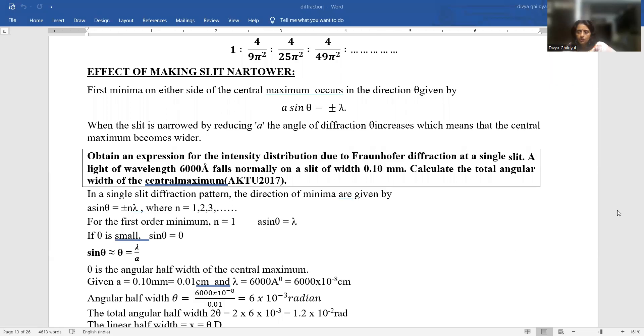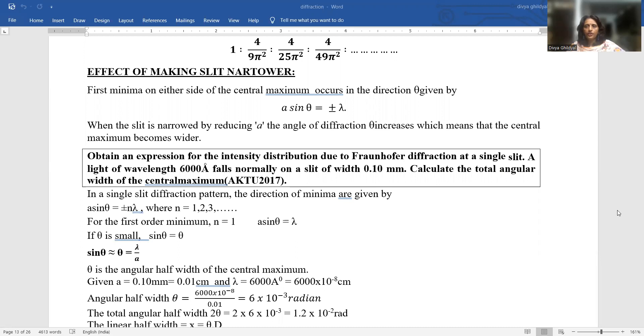Good afternoon students. This is my lecture series for diffraction, AKTU syllabus, BTEC first year.